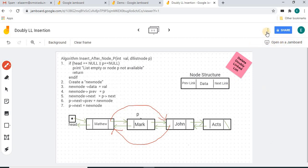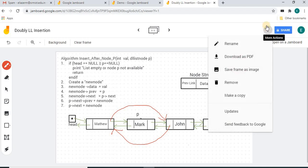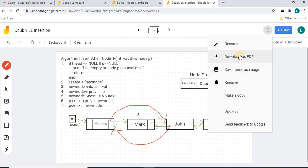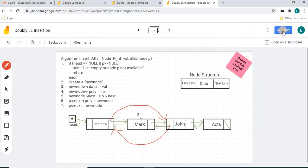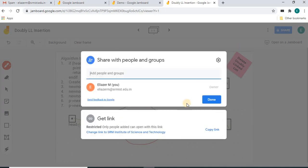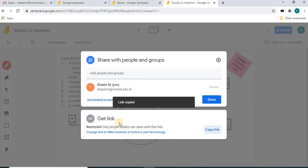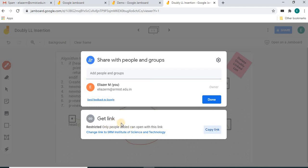This will be very useful for teaching online classes. To save a frame, click the three-dot menu — you can download it as a PDF file or save it as an image. That PDF or image can be shared with students via WhatsApp or Google Classroom. Or you can click the Share button, enter an email ID or copy the link and share it. Thank you for watching this video.